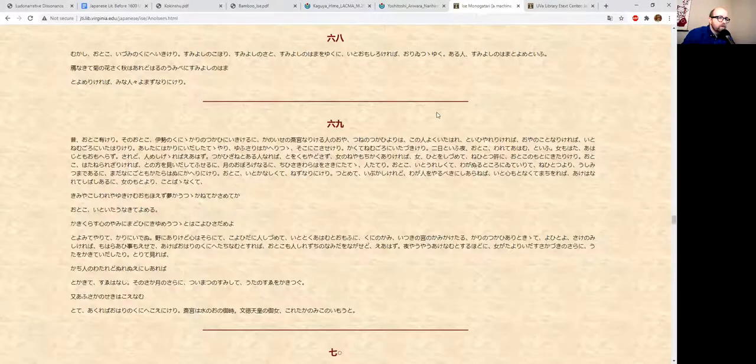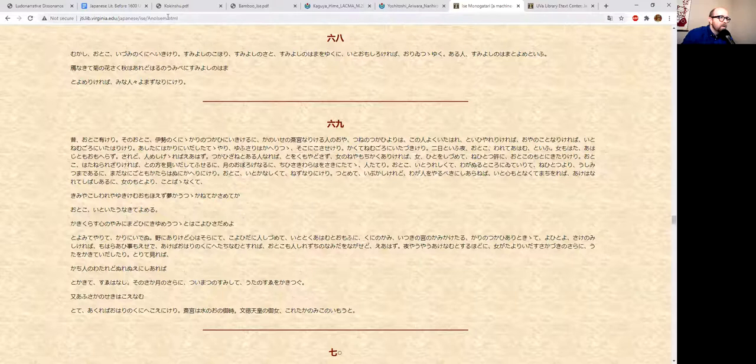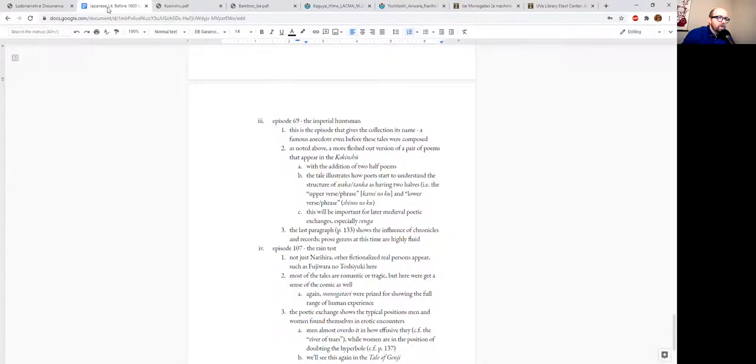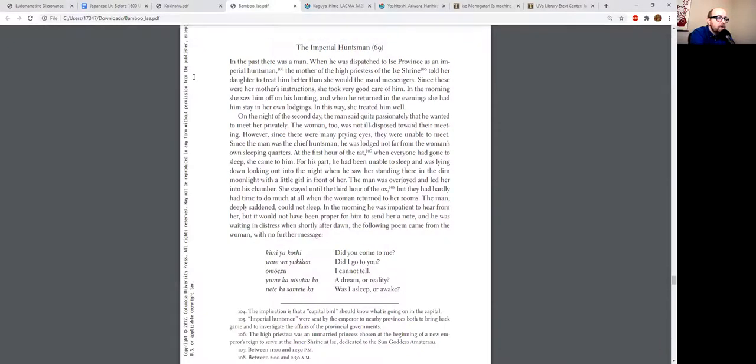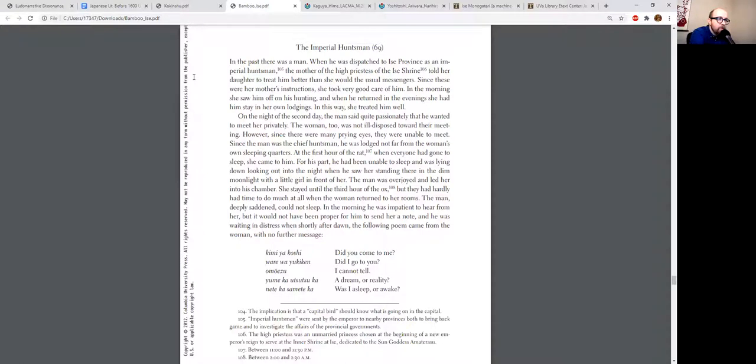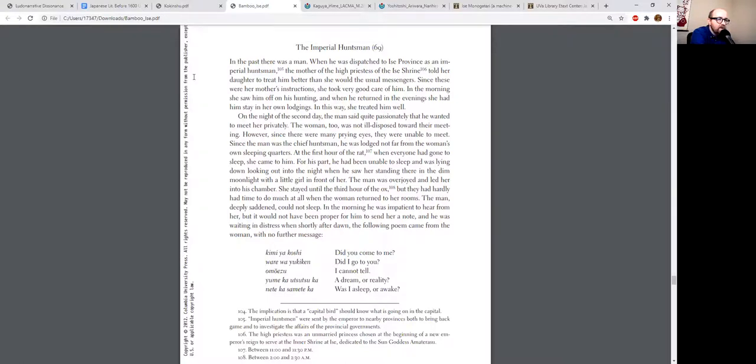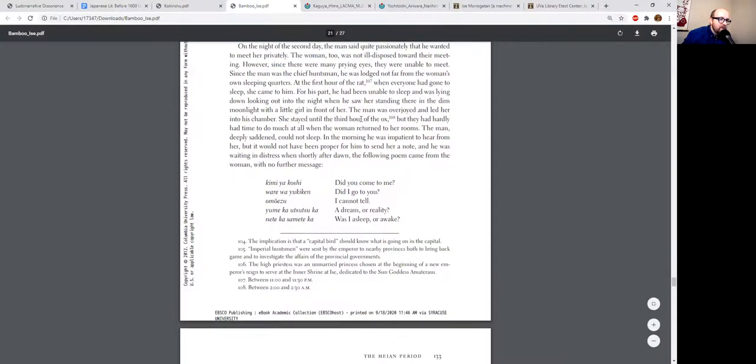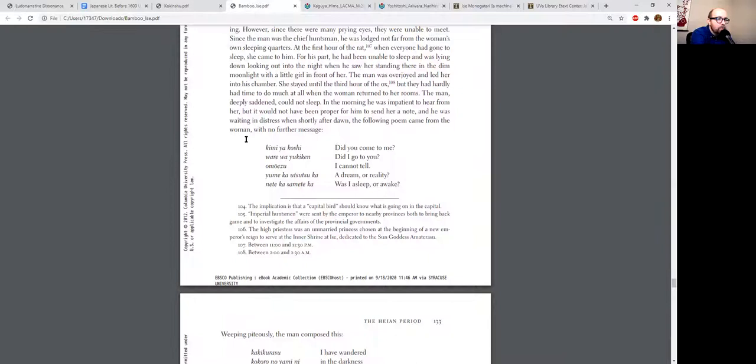And the priestess was apparently told—the dramatic situation is that they came in contact because the priestess was told by her parents—interestingly, the Japanese just says parent; in other translations sometimes they translate it as father. One of her parents or possibly even both of her parents told their daughter to treat him better than she would the usual messengers. Since these were her parents' instructions, she took very good care of him in the morning. And by very good care, it's not stated explicitly here, but it's implied that it's a sexual encounter.